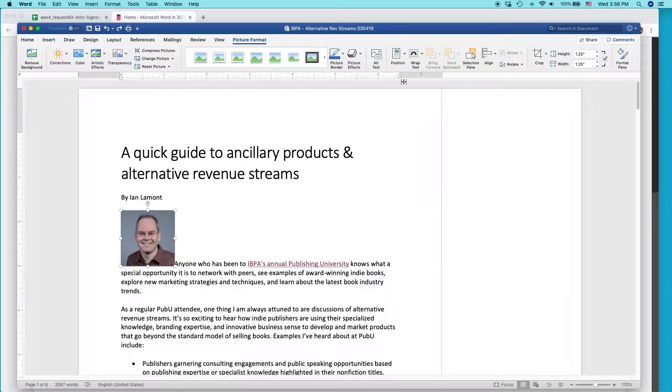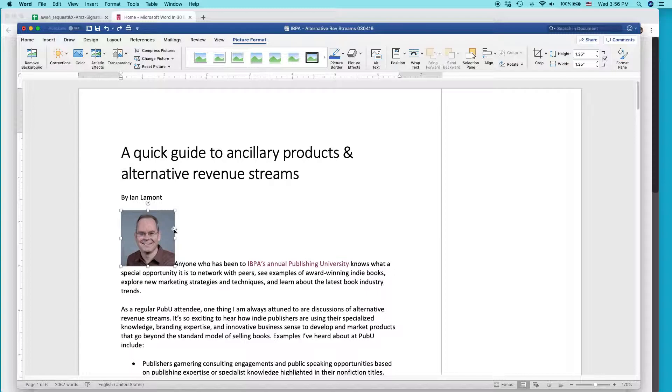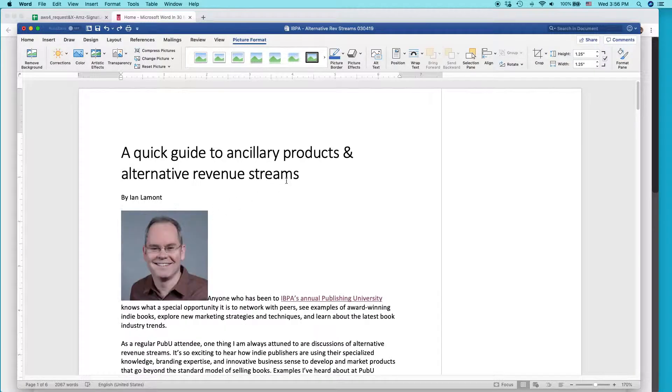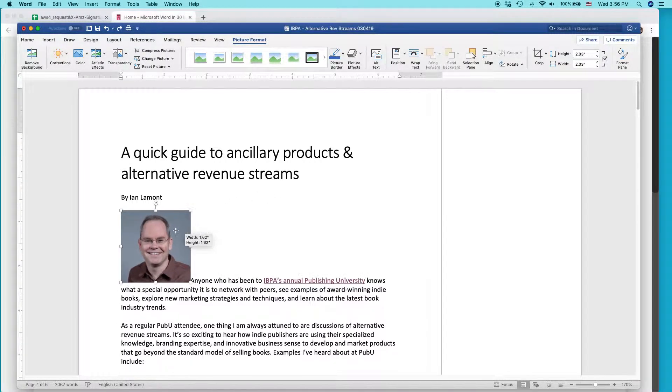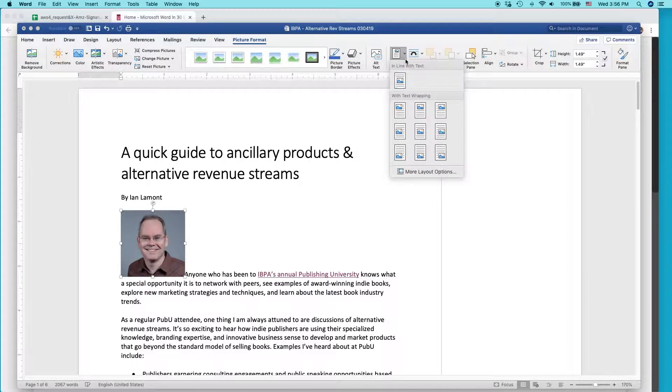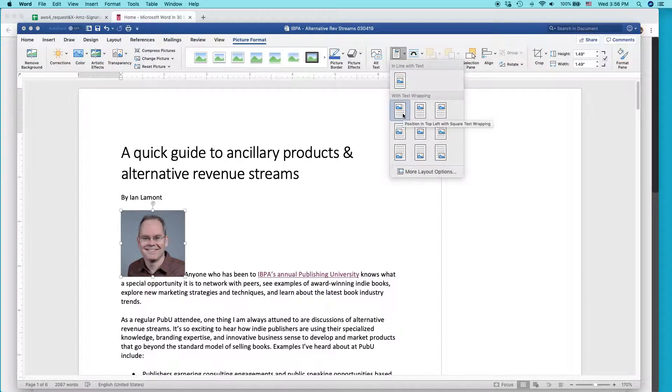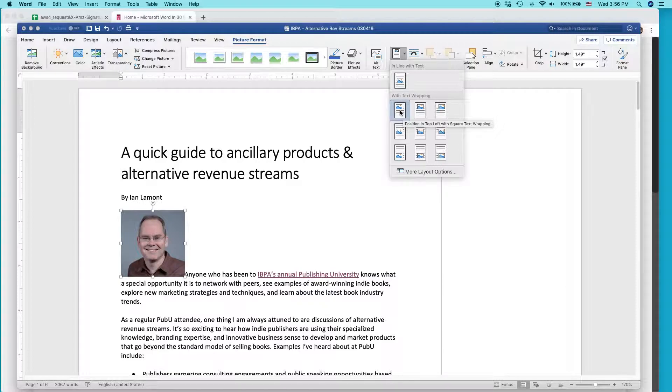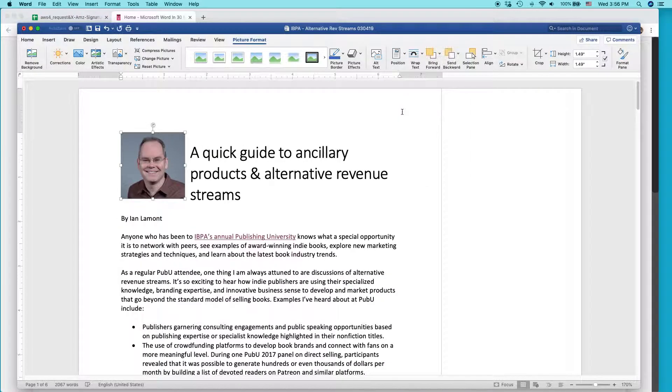So inline with text, that doesn't really do anything. Let's try that again. What I want is text with text wrapping. So I'm going to use this one. And that basically puts the picture on the left and the text wrapping around to the right.